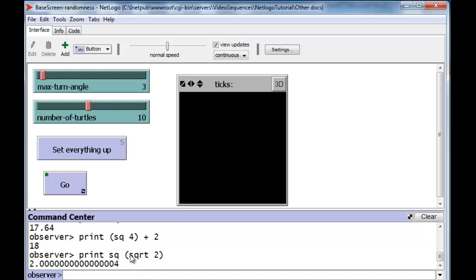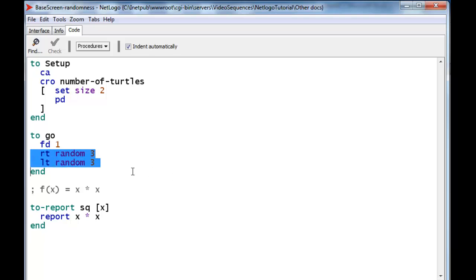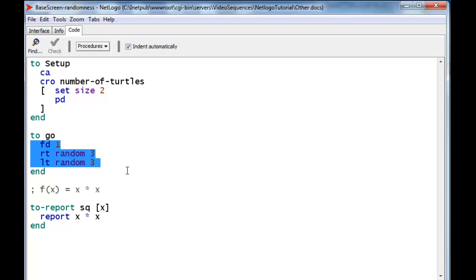Now let's go back and see if we can create something useful. We're going to create something that will help us with our old problem of the bias of the random. This random technique is biased toward not turning at all compared to turning 1 degree or 2 degrees. We want the go procedure to choose a value between minus 2 degrees and plus 2 degrees, with all numbers having equal probability. Well, there are 5 of them: minus 2, minus 1, 0, 1, and 2. And we can create a random function that chooses between 5 possibilities — that's random 5.